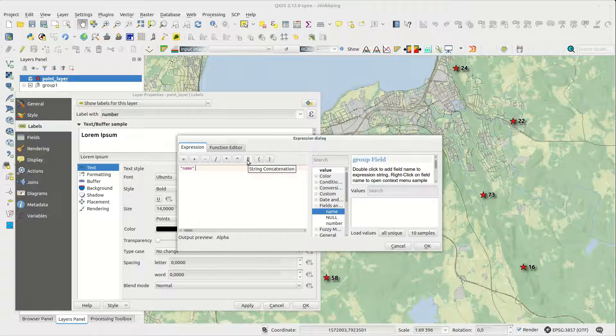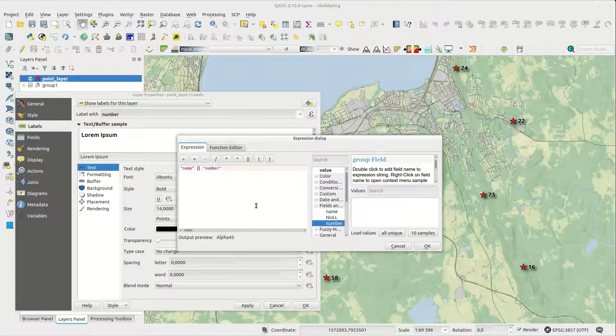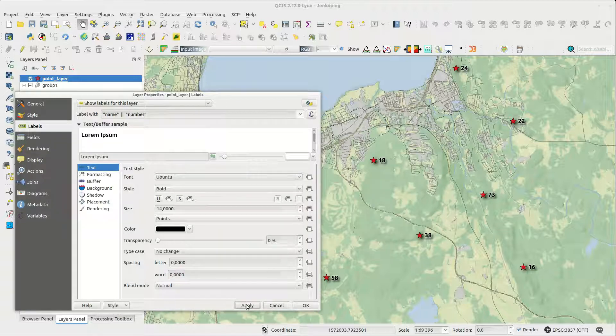To combine strings you use the string concatenation button. I'll start by simply joining the two attributes together.